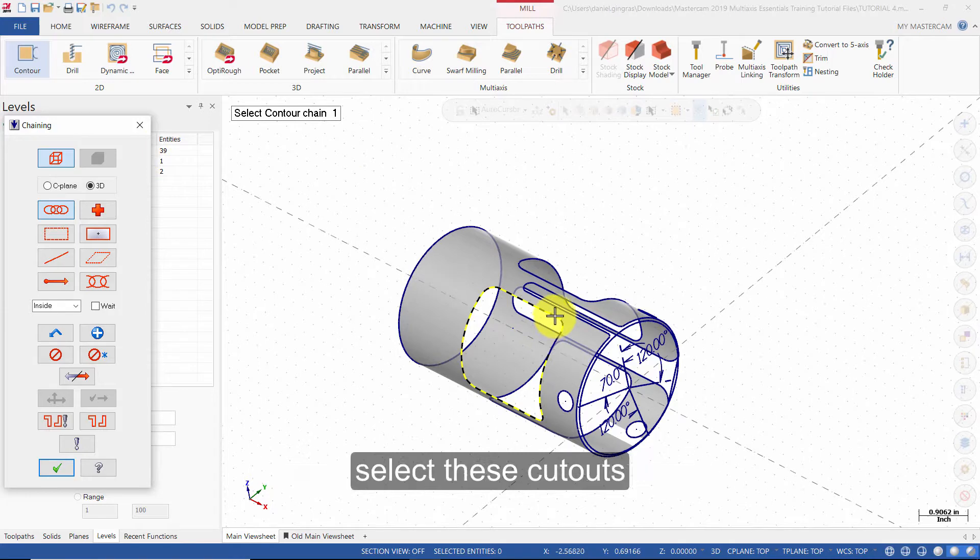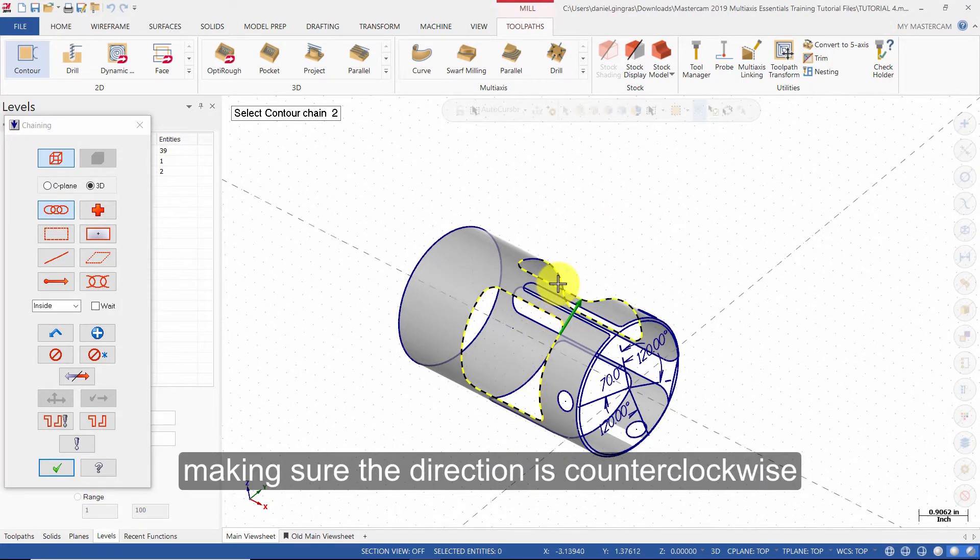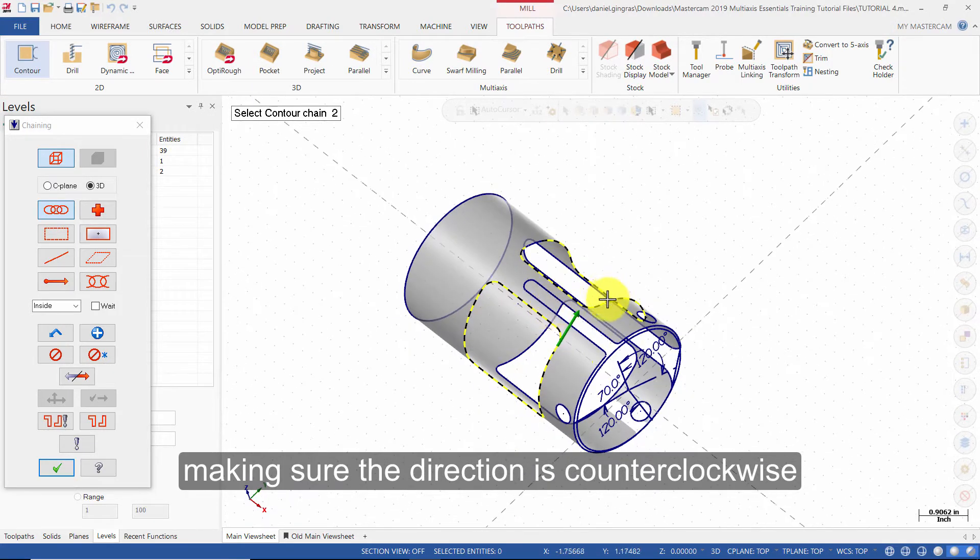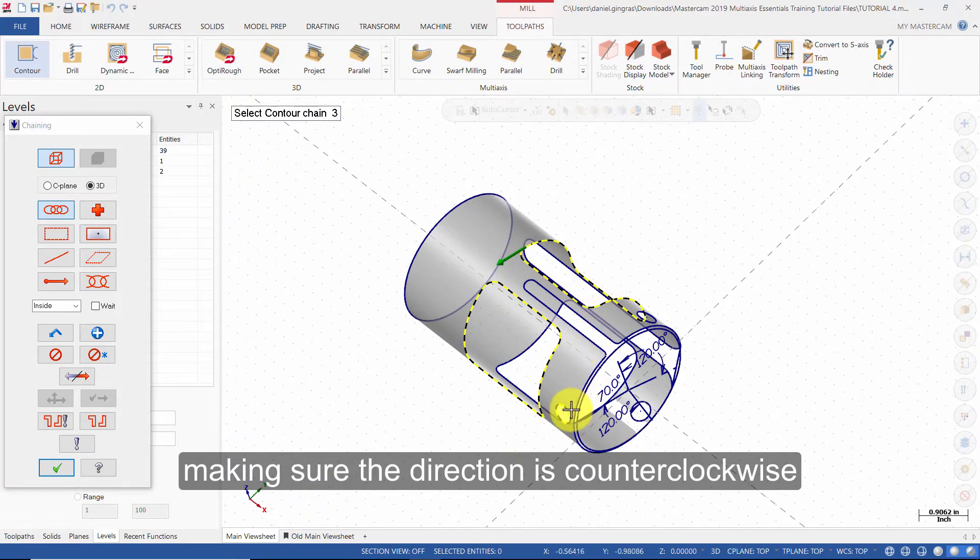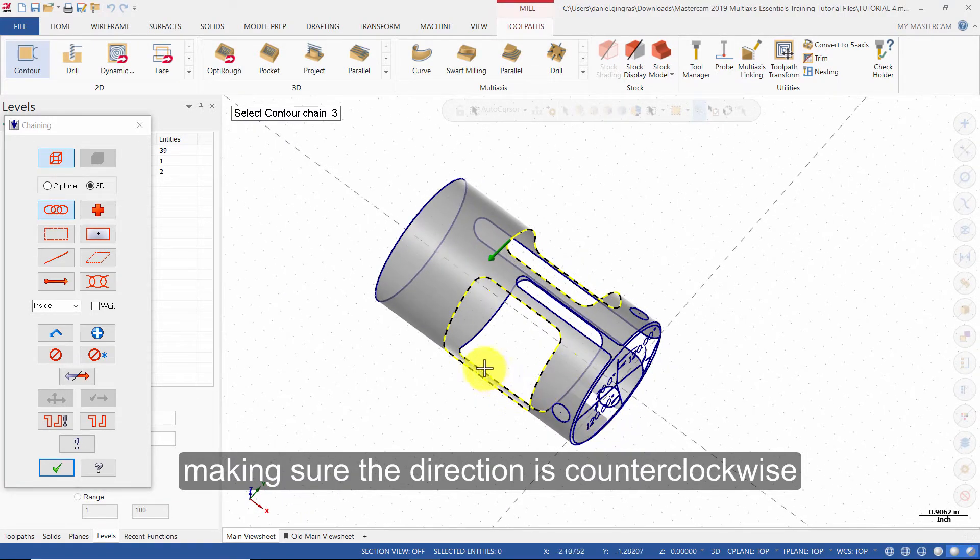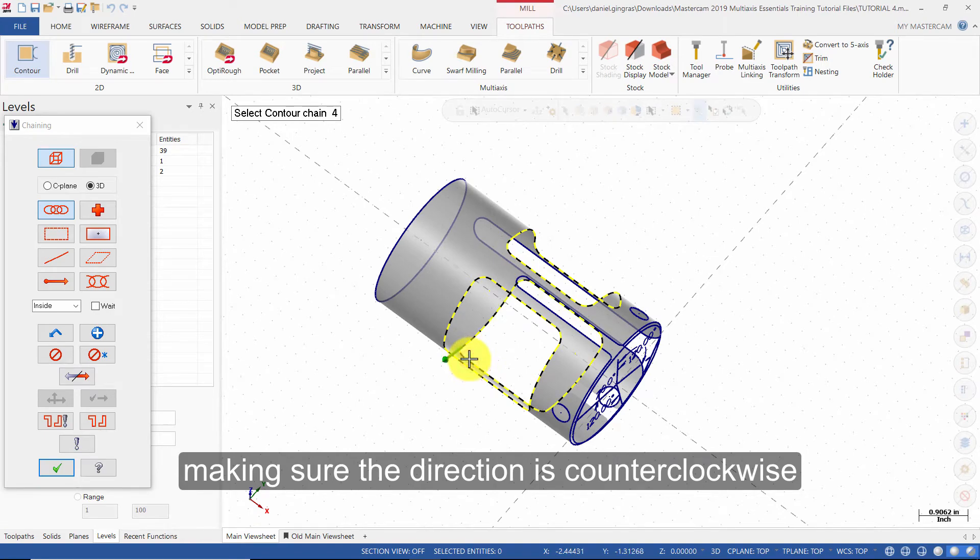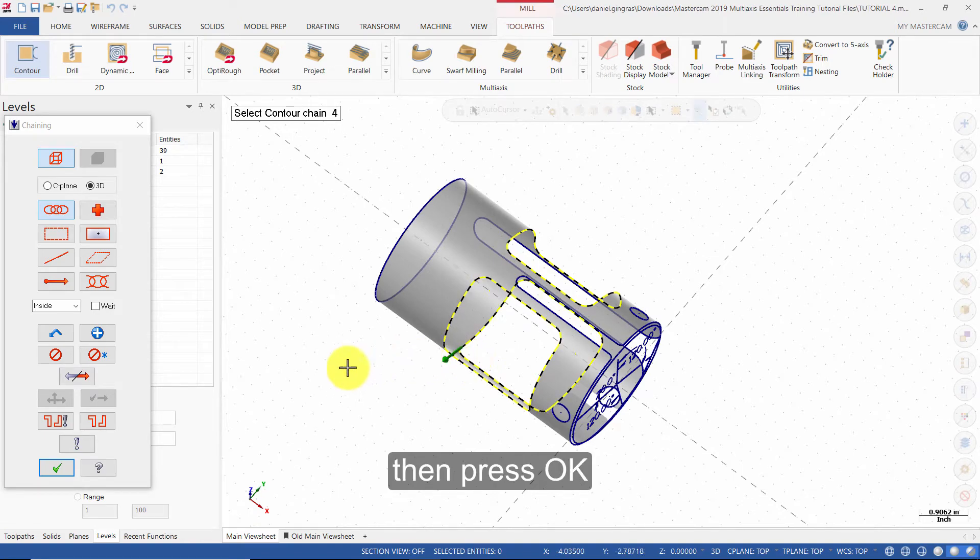Select these cutouts, making sure the direction is counterclockwise, then press OK.